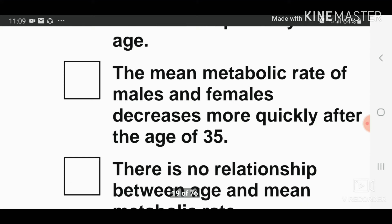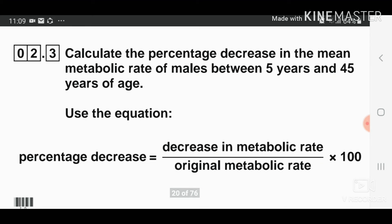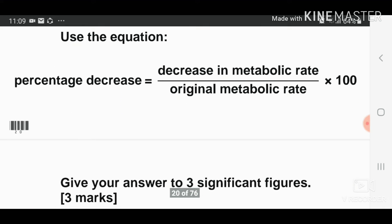Question number two, part three: calculate the percentage decrease in the mean metabolic rate of males between five years and 45 years of age. Use the equation: percentage decrease equals decrease in metabolic rate divided by original metabolic rate, times 100. You need to look at the data again.